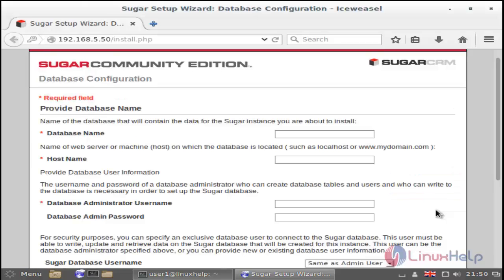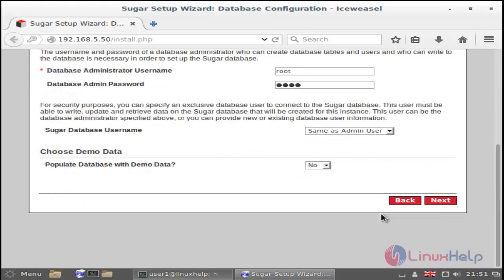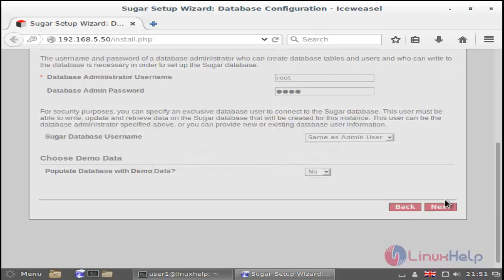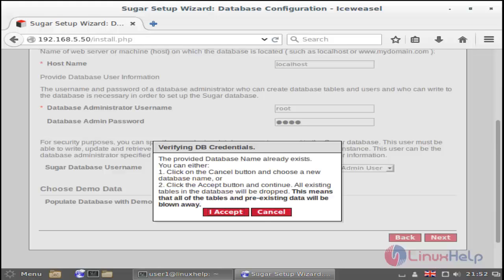Then next you can get the database configuration wizard. Here you just enter your database name 'crm1', then localhost, the database administrator username and administrator password, then finally click Next. Now it's asking for confirmation — just click Accept.